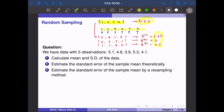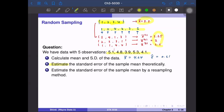Now we work on an example. We have data with five observations: 5.1, 4.8, 3.9, 5.3, 4.1, and we want to calculate the sample mean and the sample standard deviation of the data. Then we estimate the standard error of the sample mean theoretically. We have x-bar equal to 4.64 and the standard deviation sigma-hat equal to 0.61. With only these five observations we can only see one x-bar, so we don't know how reliable that number is, but if we use the resampling method we can evaluate the standard error.